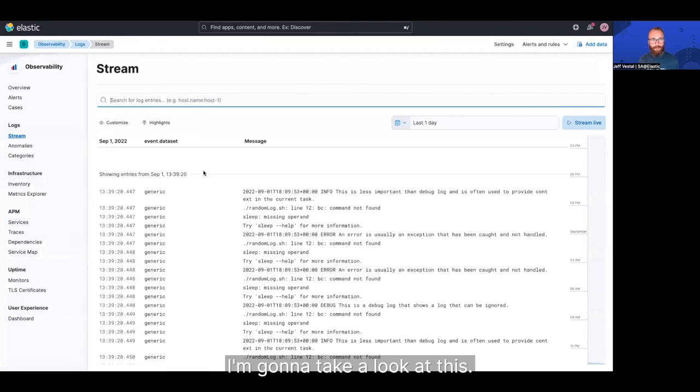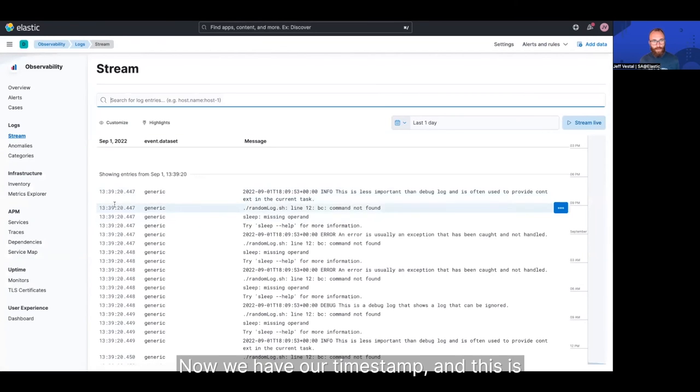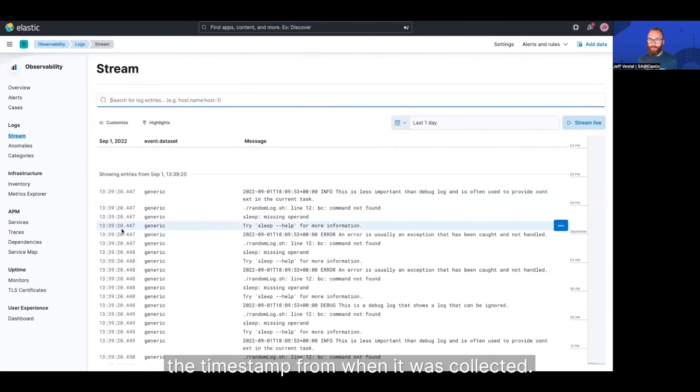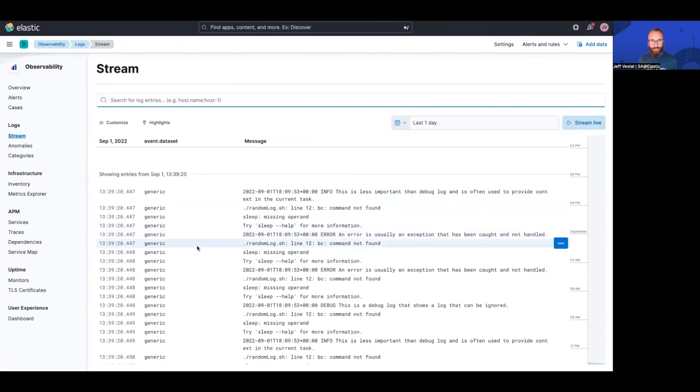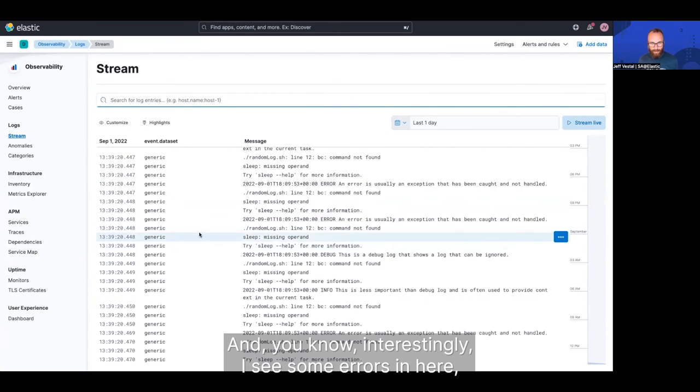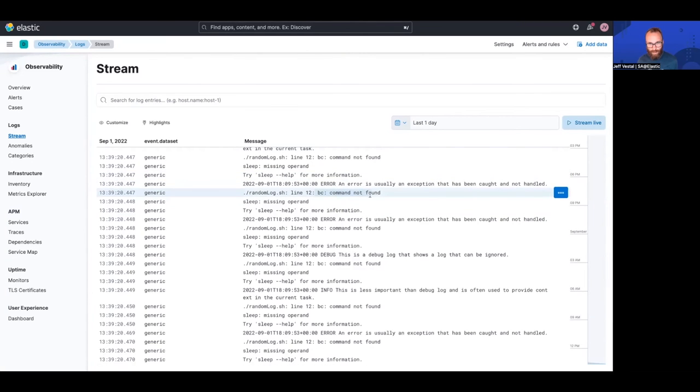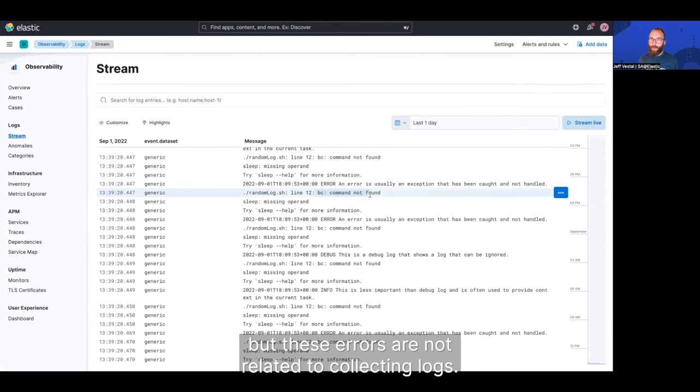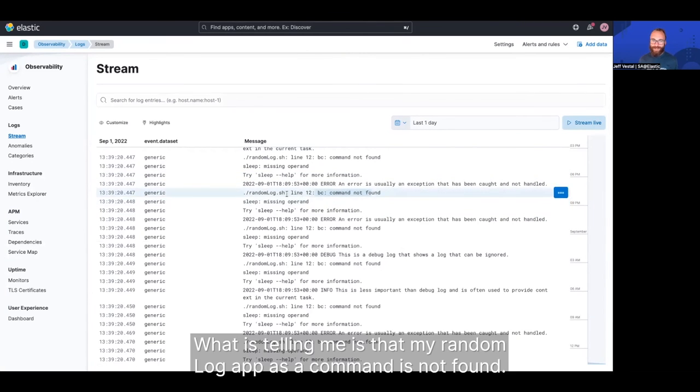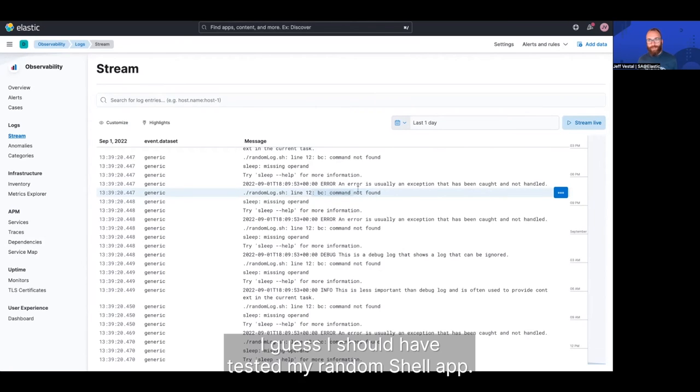And when I take a look at this, we have our timestamp, and this is the timestamp from when it was collected. And interestingly, I see some errors in here, but these errors are not related to collecting logs. What it's telling me is that my random log app has a command that's not found. I guess I should have tested my random shell app.